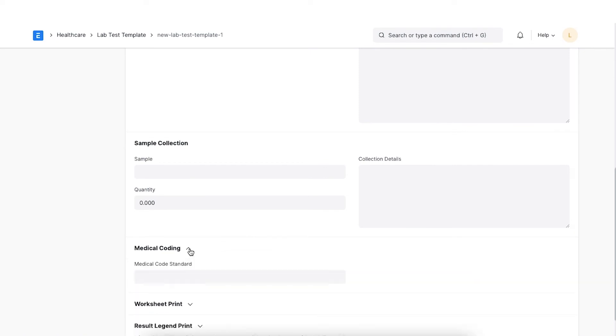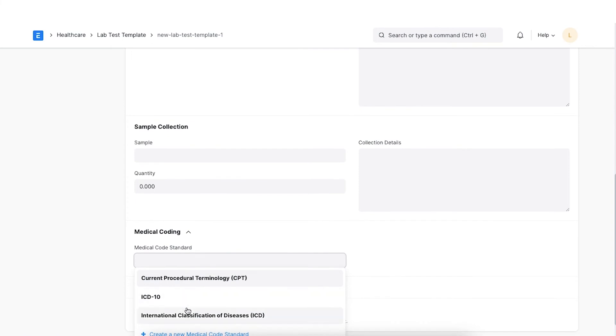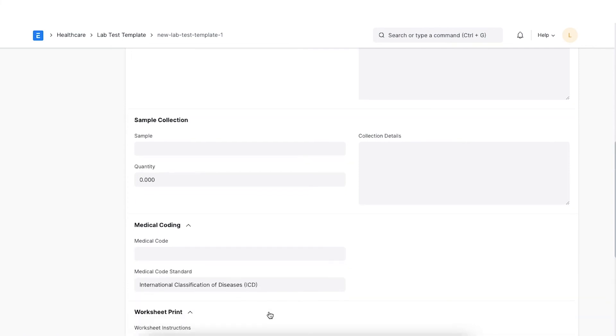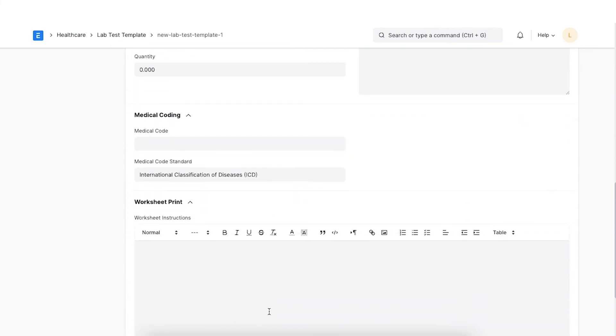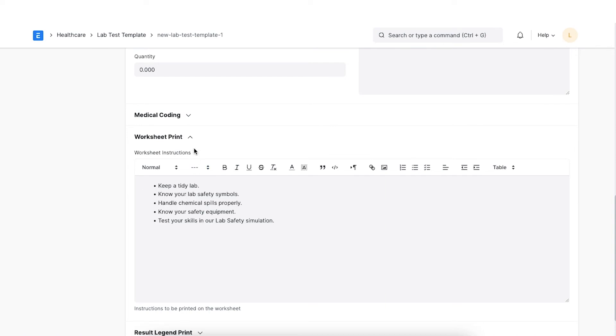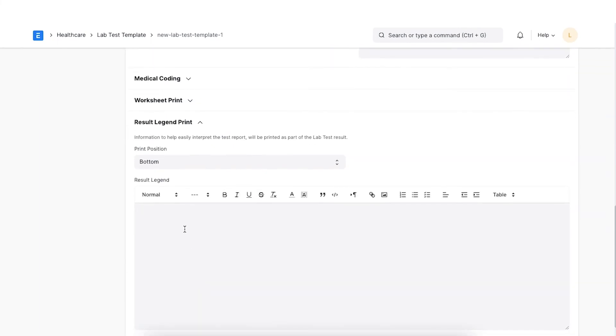We can also configure the Medical Code Standard and Medical Code for your templates in the Medical Coding section. Next, we can configure the instructions for lab technicians in the Worksheet Instructions section. Lastly, in order to help easily interpret the test report, we can add some information here. Select the position where you want to print this information and configure the legends in the Result Legend field.